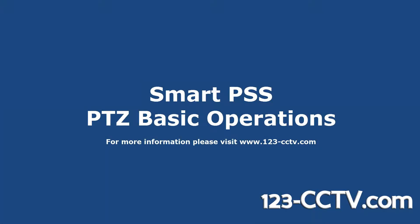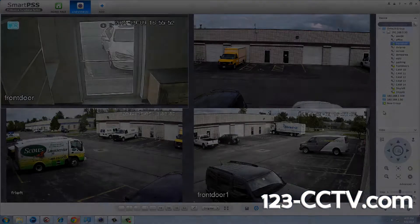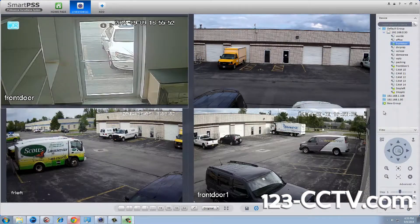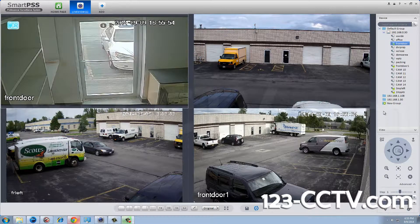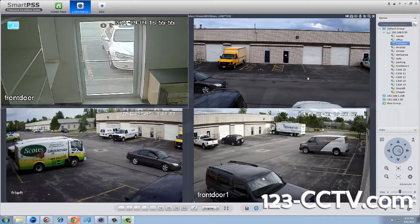In this video we will demonstrate how to operate your PTZ camera using SmartPSS. Once you have SmartPSS open and your cameras are loaded, you can begin to control your PTZ camera.